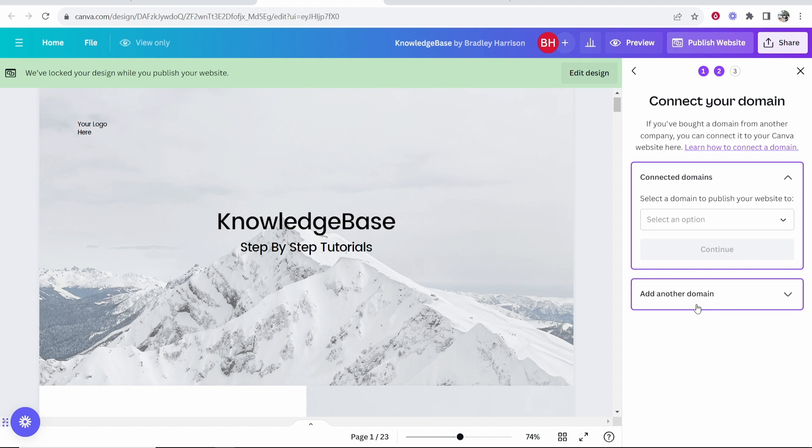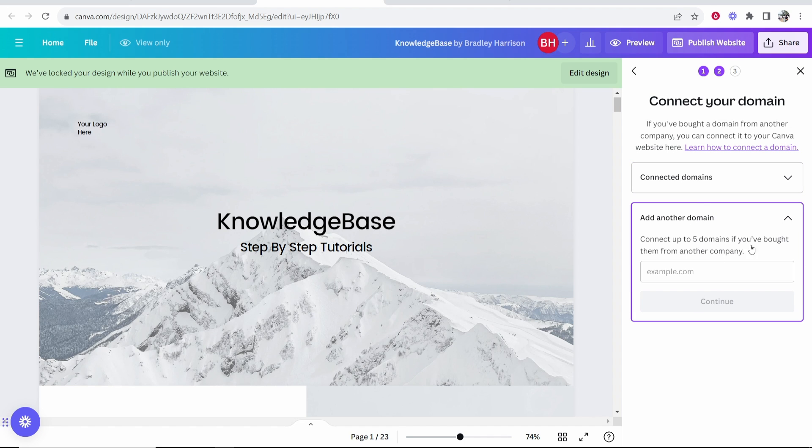Now click on Add Another Domain, or if you don't have any domains on here already, this should be the only option. You need to go ahead and type in your domain on GoDaddy.